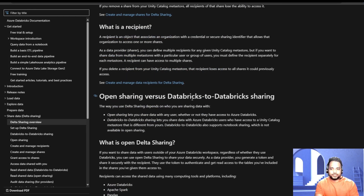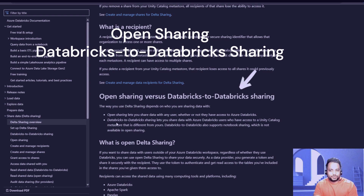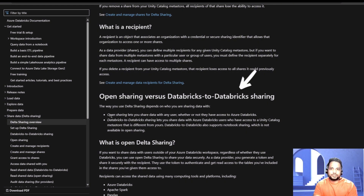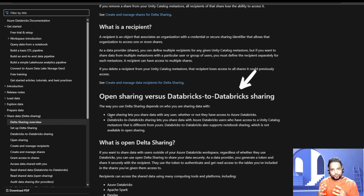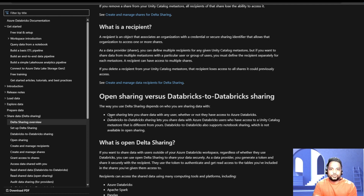There are two ways we can share the data. One is open sharing, and another one is Databricks-to-Databricks sharing. In open sharing, the source side — the data provider — uses the Databricks environment, but the target data recipients are not required to use Databricks; they can use any client tool such as Tableau, Power BI, or VS Code. For Databricks-to-Databricks sharing, we are sharing the table from one Databricks workspace to a different Databricks workspace, which might be in the same organization or in a different cloud. In this demo, we'll first look into Databricks-to-Databricks sharing, and later we'll look into the open sharing method.